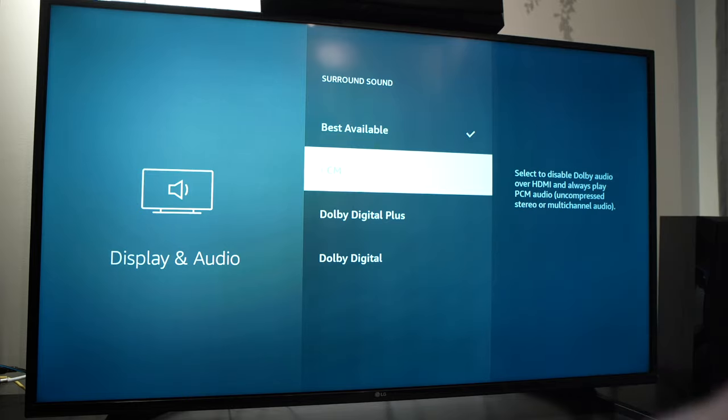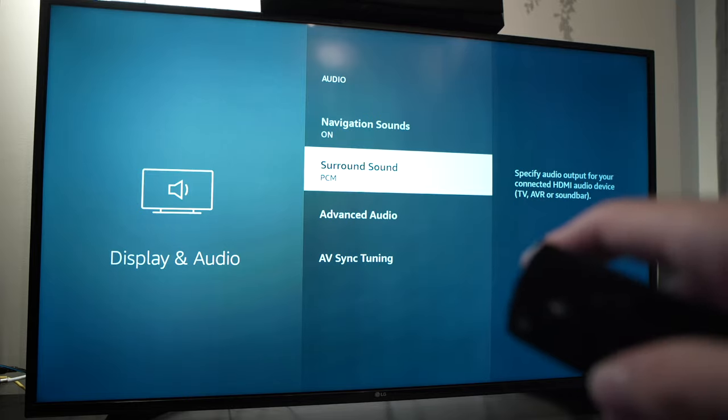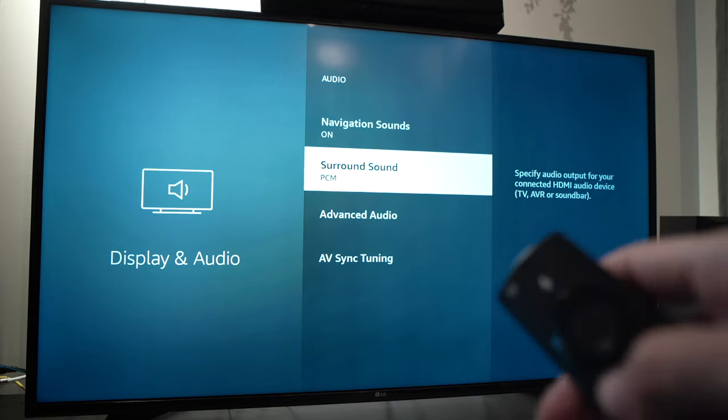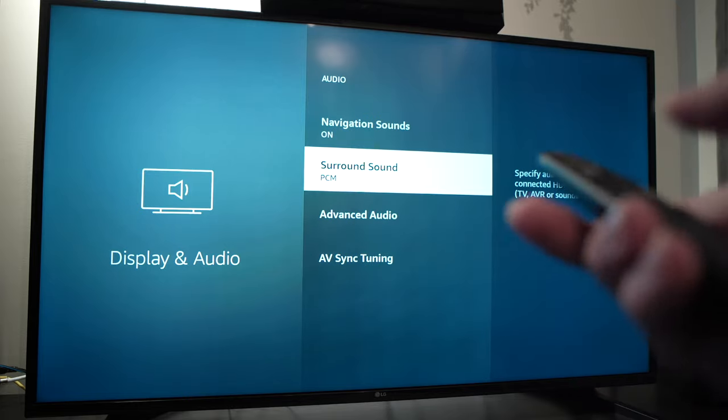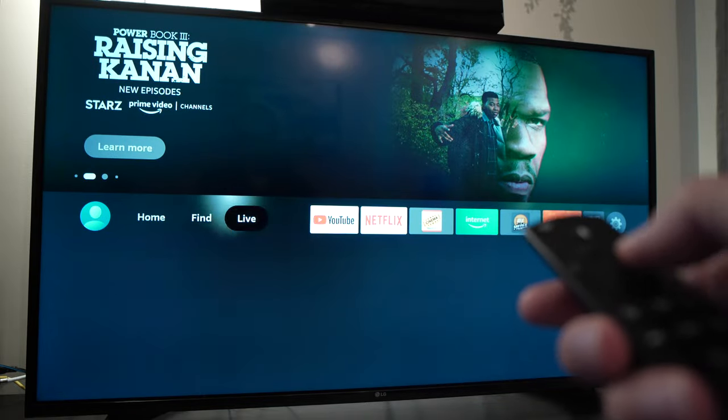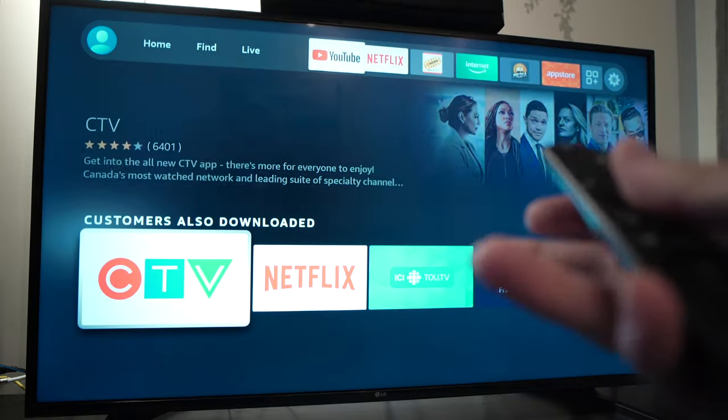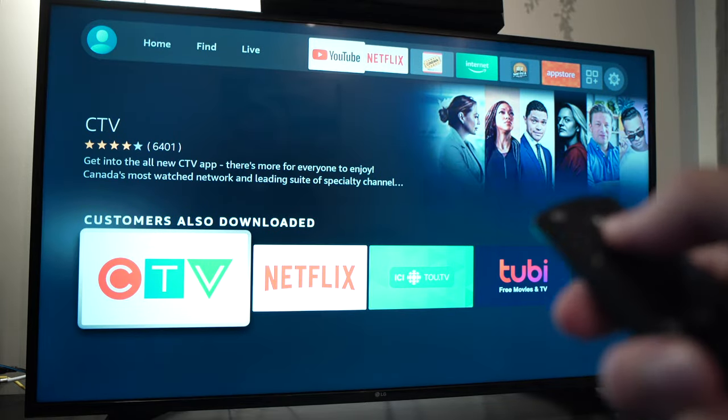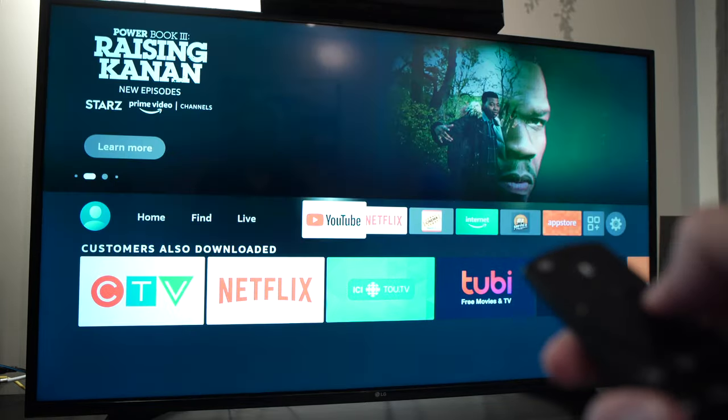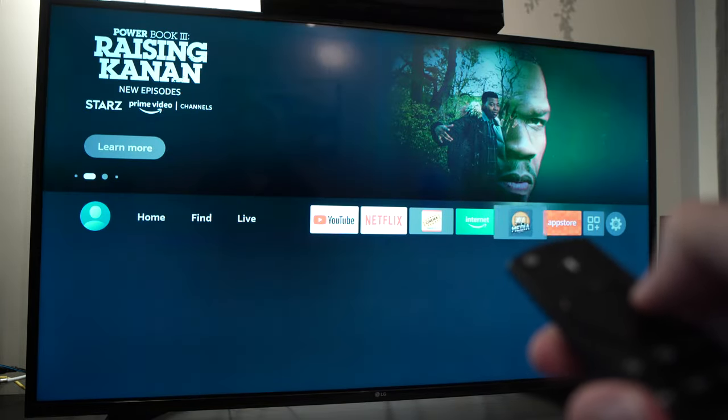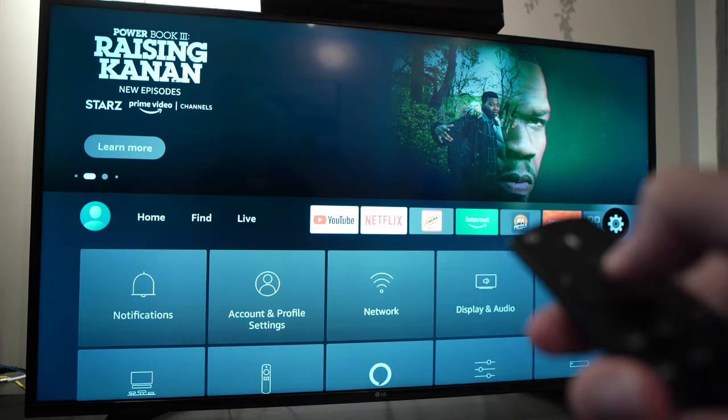So try PCM, click on it and go and try your Fire Stick. Does it make sound? Can you hear it? If not, just go back and select the next one.